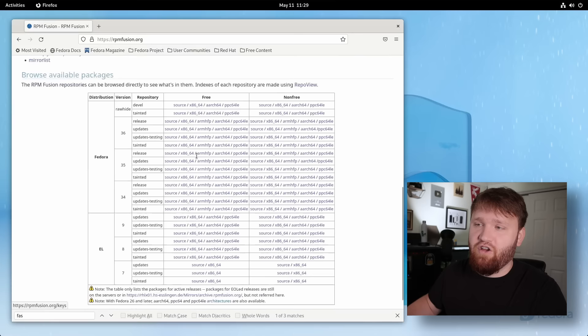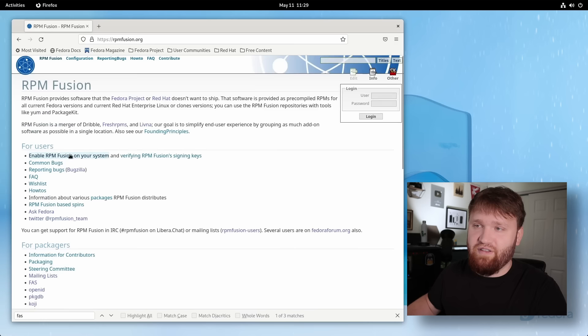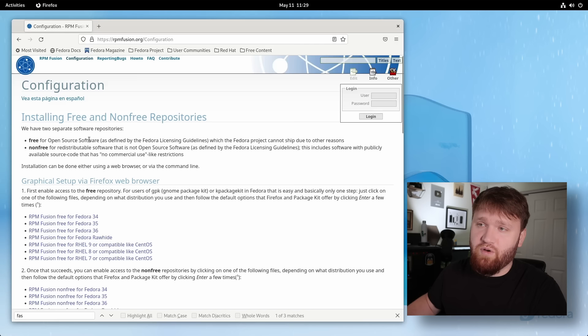you're going to find a lot of instructions, links and resources to learn more about this. For us, we're going to go under for users and enable RPM fusion on your system. Now there are two different RPM fusion repositories, you have the free which is open source software, and you have non-free which will redistribute software that is not open source. For example, some proprietary media codecs, drivers, things like that.